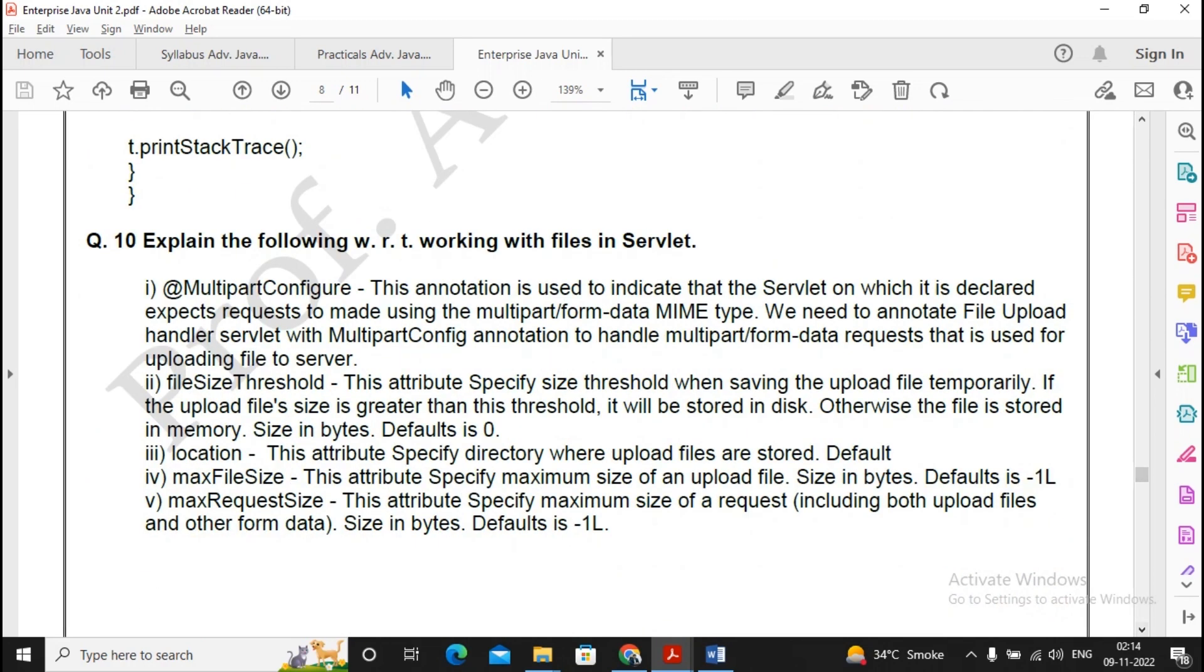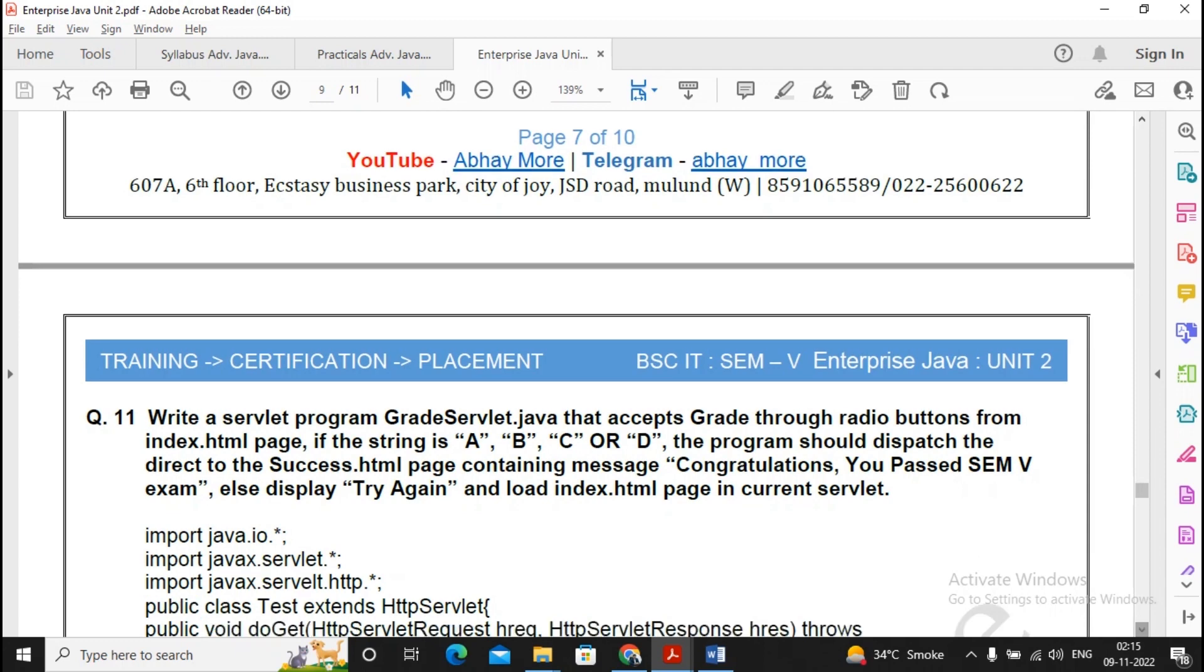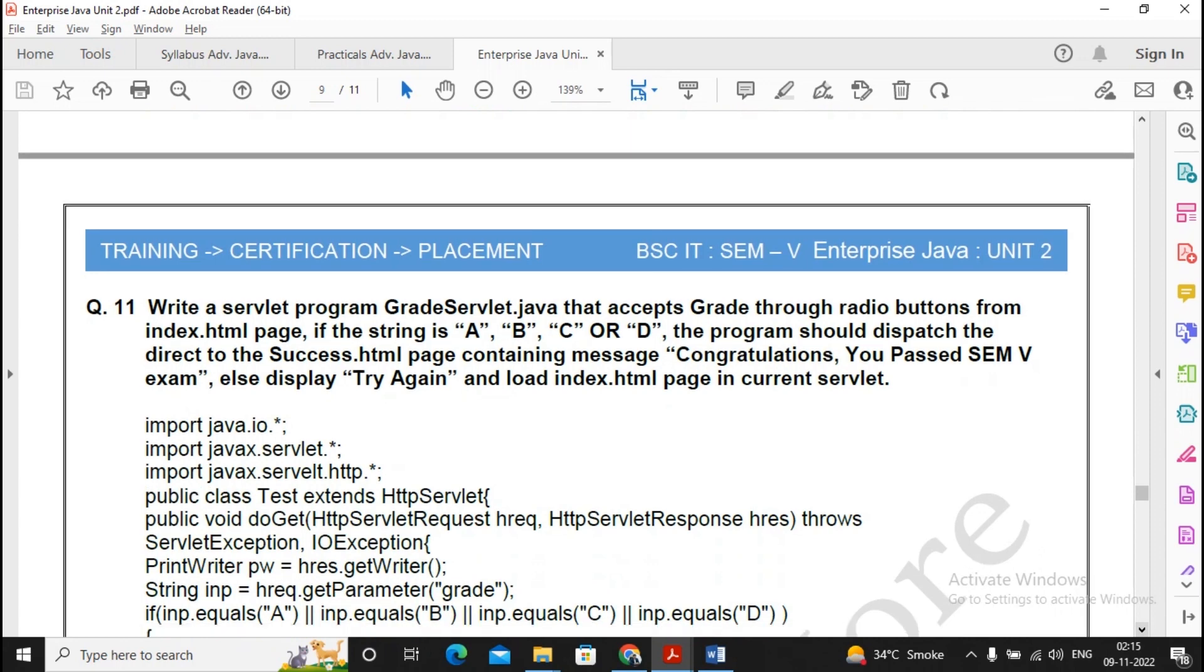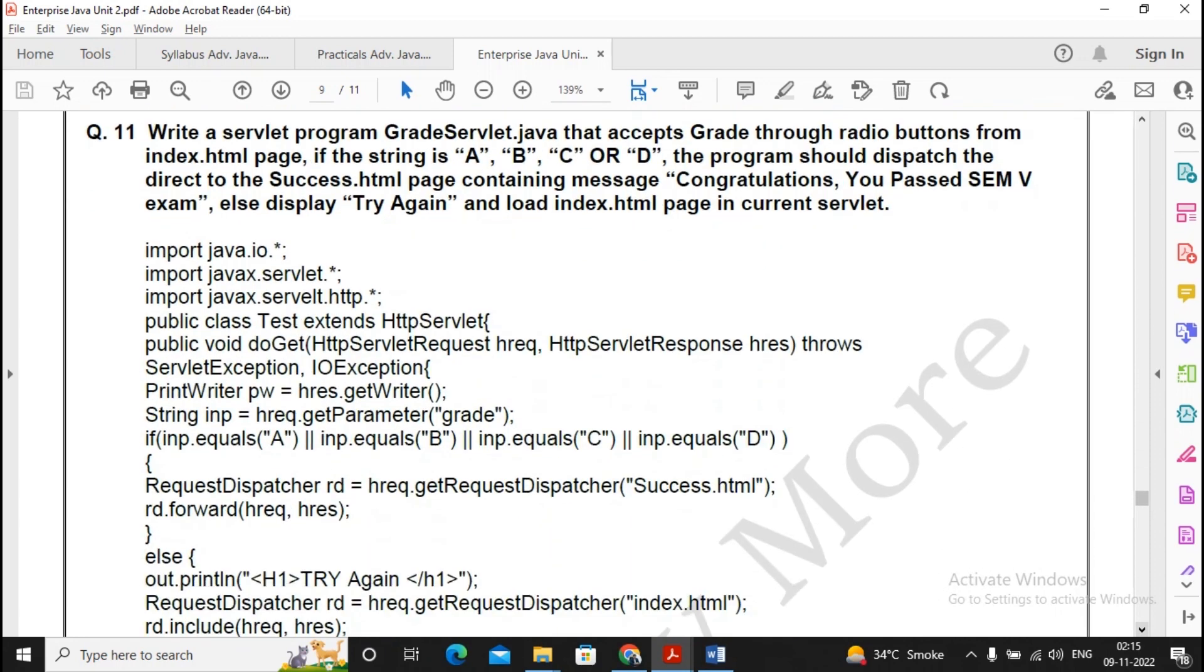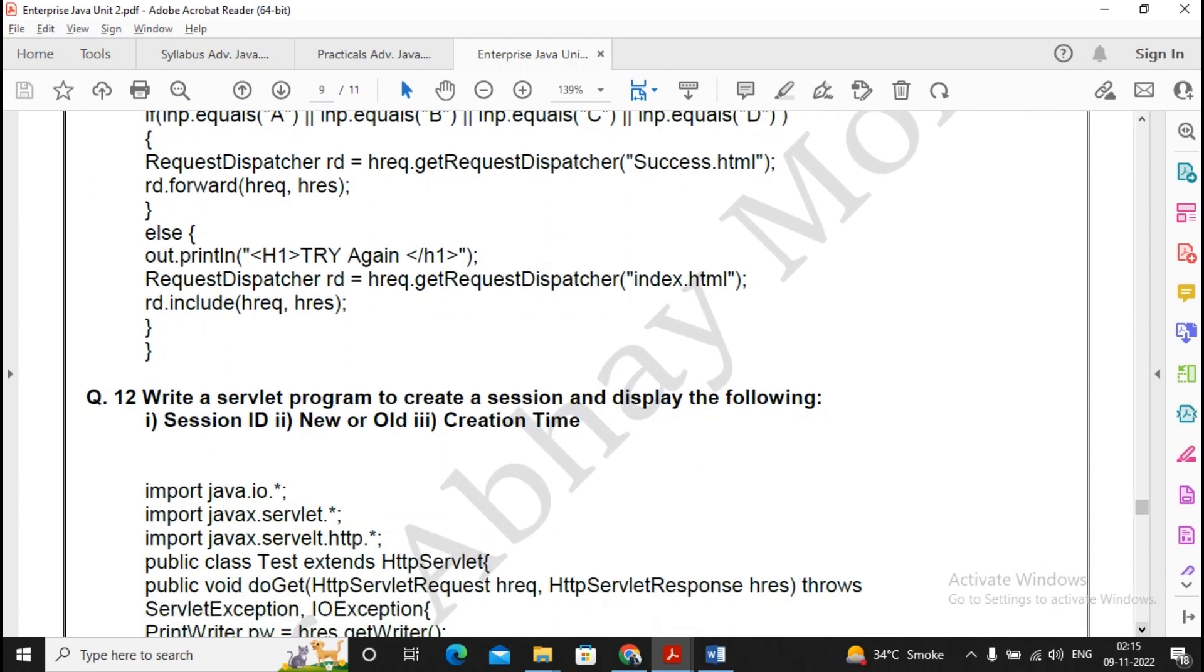Moving ahead, explain the following with respect to working with files in servlet - this is a quite important question because it will be coming with some kind of terms which you need to explain. These kind of programs had earlier been asked and it might also be asked in your theory paper, so you can refer to this kind of basic programs.